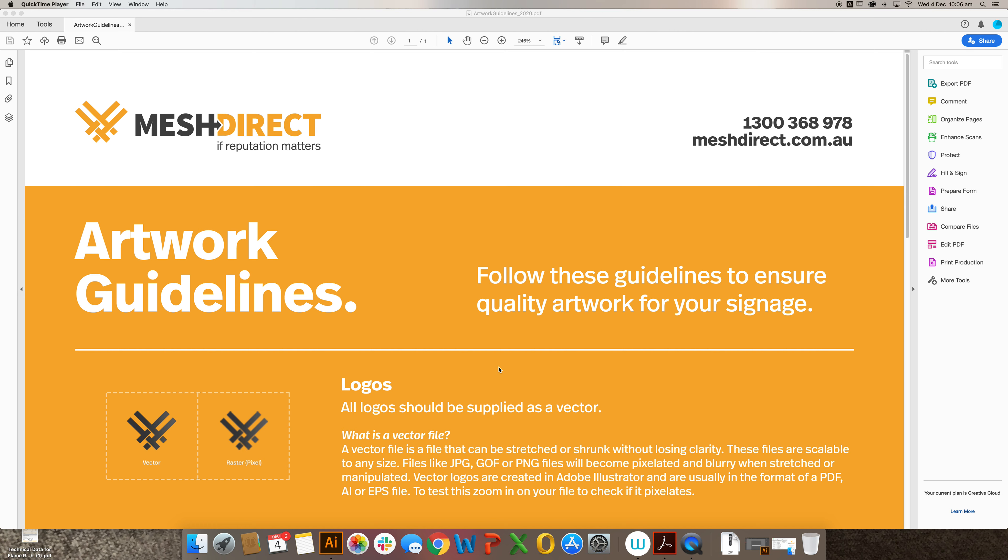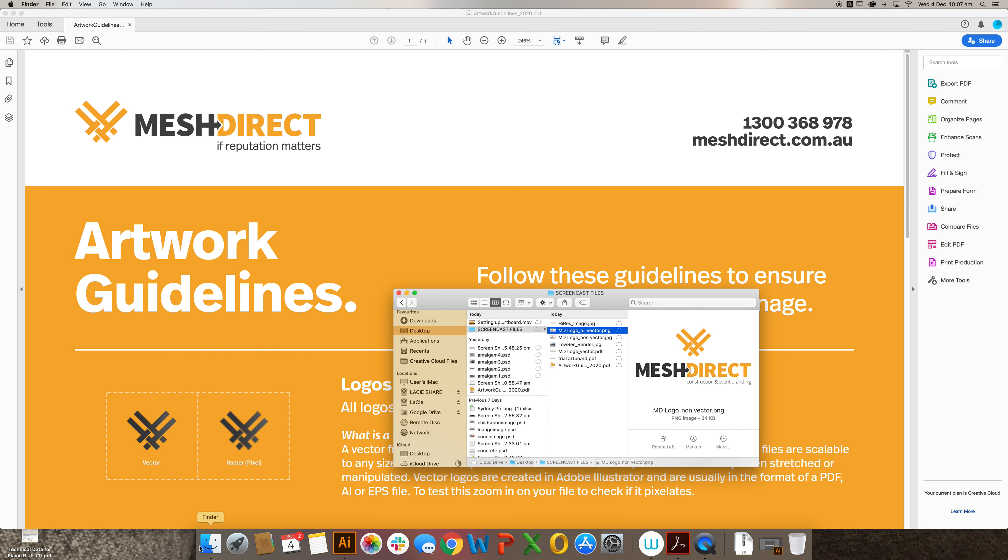The first thing that you want to check is the file type of your logo file. A vector file will never be a .png or .jpg file. These will always be raster or pixel-based files.